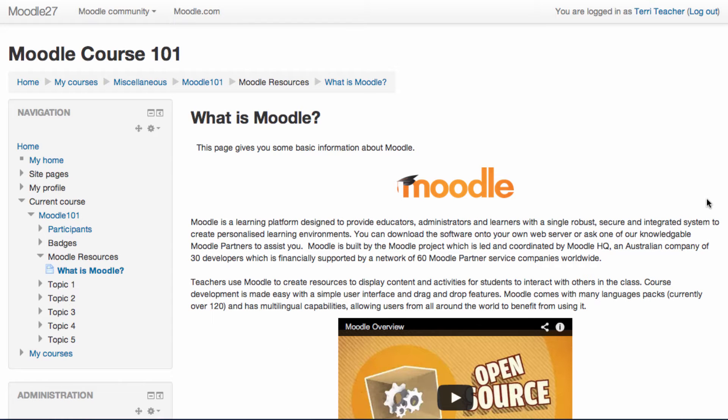In this video, we will look at how to create a page of content in your Moodle course using the Page resource. A page can contain text, images, audio and video, or a combination of these.